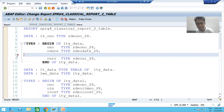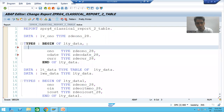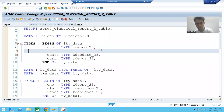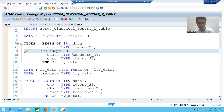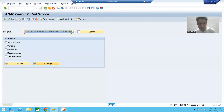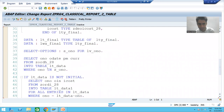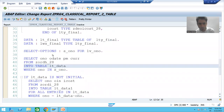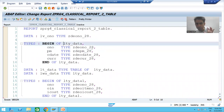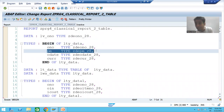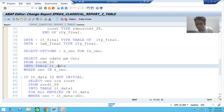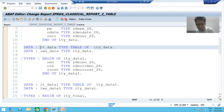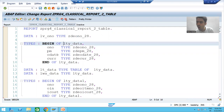Now suppose when we created the structure we declared payment mode at the second position and order date at the third position — swapping them. In that case, order number will still go to order number, but order date from the query will now go to the payment mode column of the internal table, and payment mode will go to the order date column.